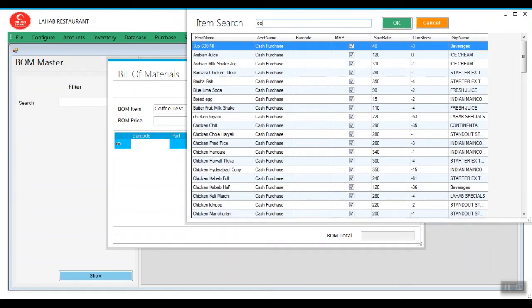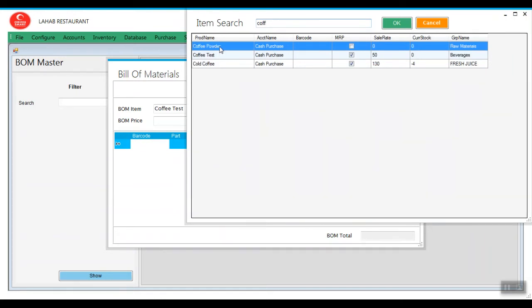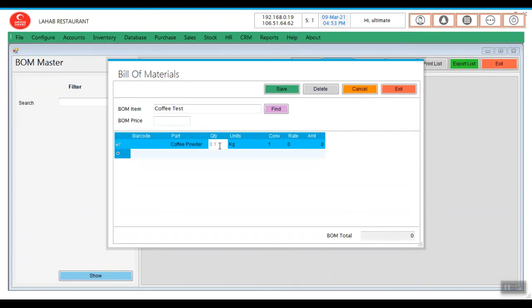Select coffee powder we needed. What is the quantity for creating one coffee? You need to mention here. Suppose I am using 0.1, I am giving it as quantity. The powder required to make one coffee.